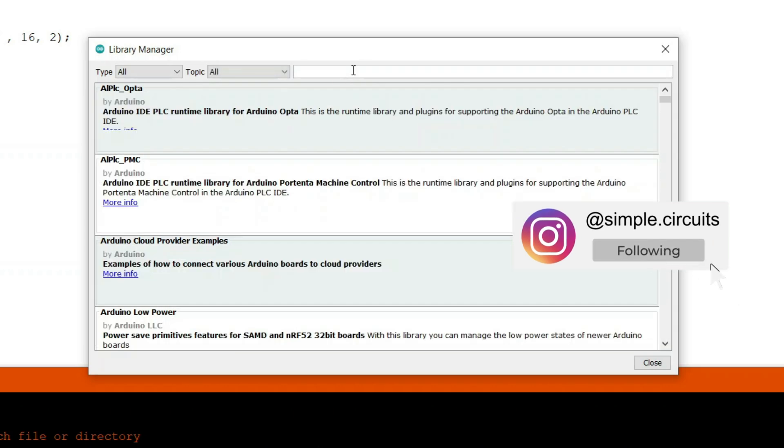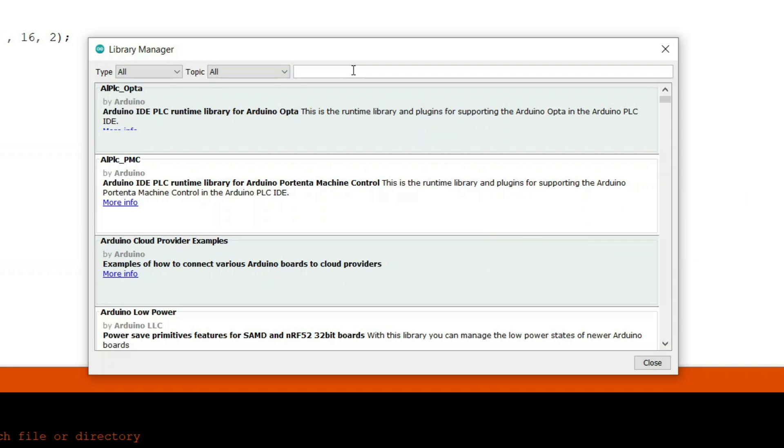Once the library manager finishes downloading and updating the list of libraries, you will see that the progress bar will disappear from the bottom of this window. Now the search box on the top of this library manager window can be activated and we can search for any particular library.